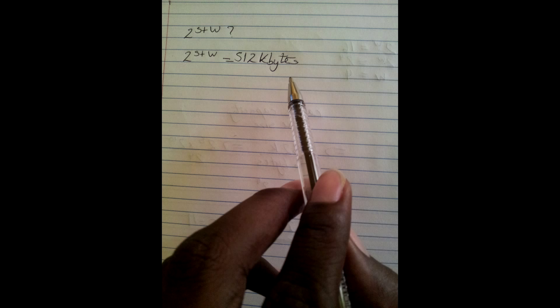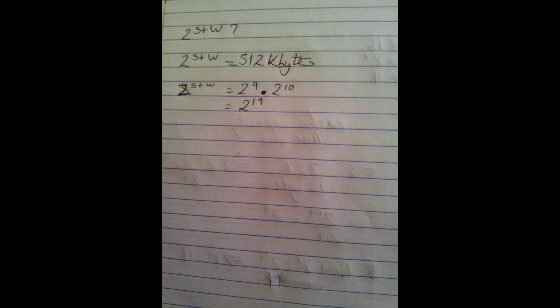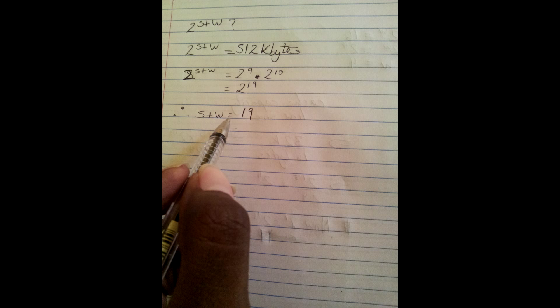Next, we need to work out S plus W. Now, in the example given, 2 to the S plus W is represented as a main memory capacity that is 512KB. Therefore, 2 to the S plus W is equal to 512K. Converting 512K into a basis of 2, we can add the indices and get 2 to the 19. Therefore, S plus W is equal to 19.